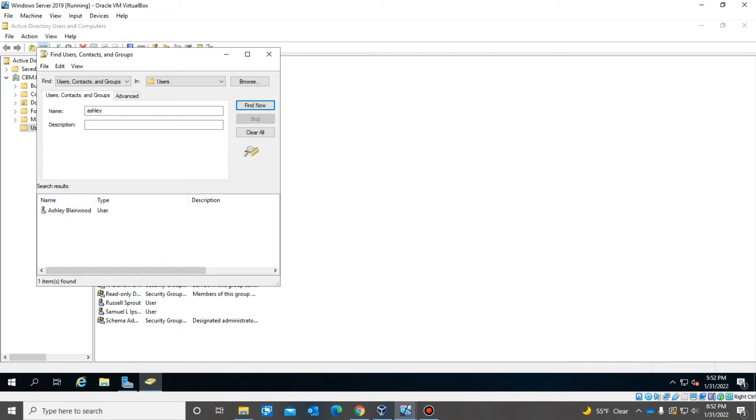For the most part, this might be easier if you do it by last name instead of first name, because it's rare for a lot of people to have the same last name. So if you do it by first name, you might find a lot of people with the name Ashley. If you do it by last name, it might be easier to find.